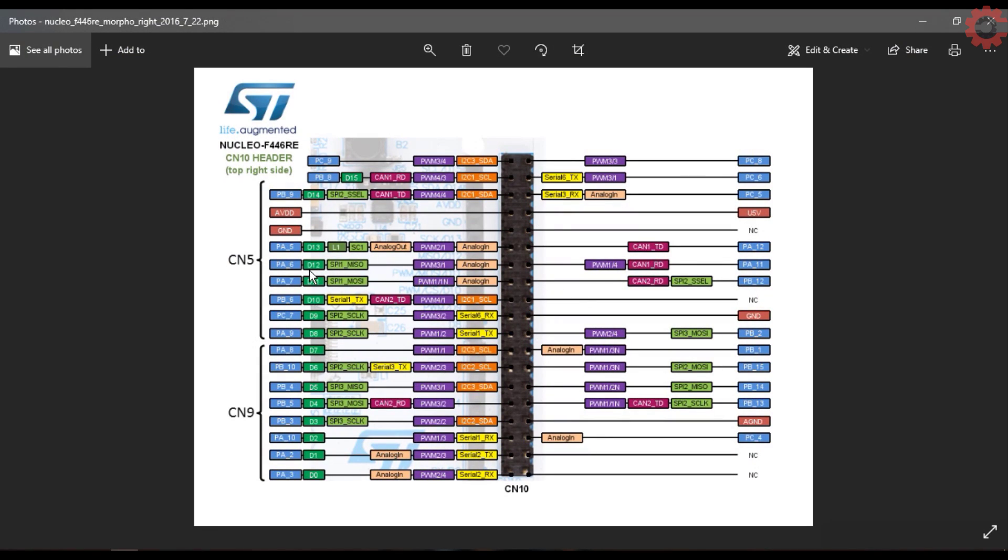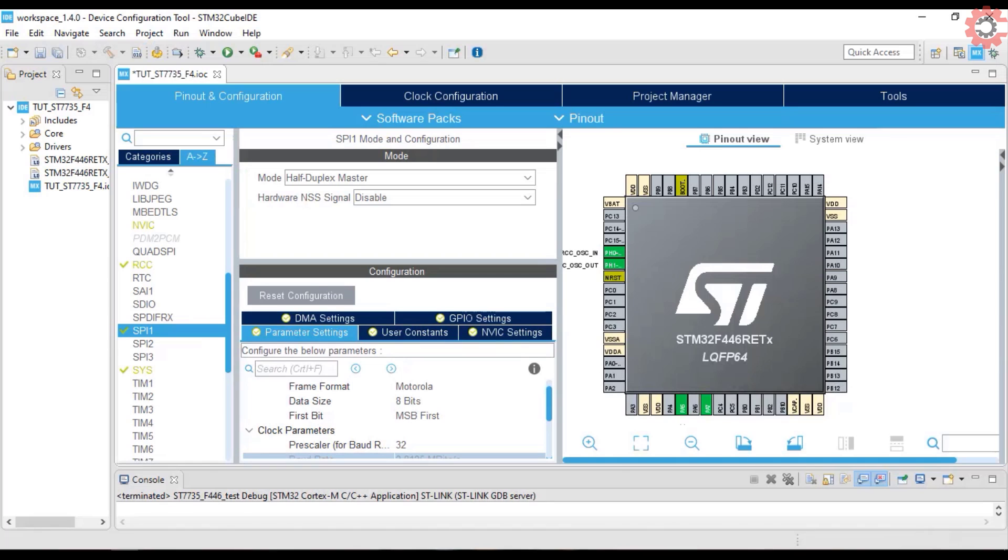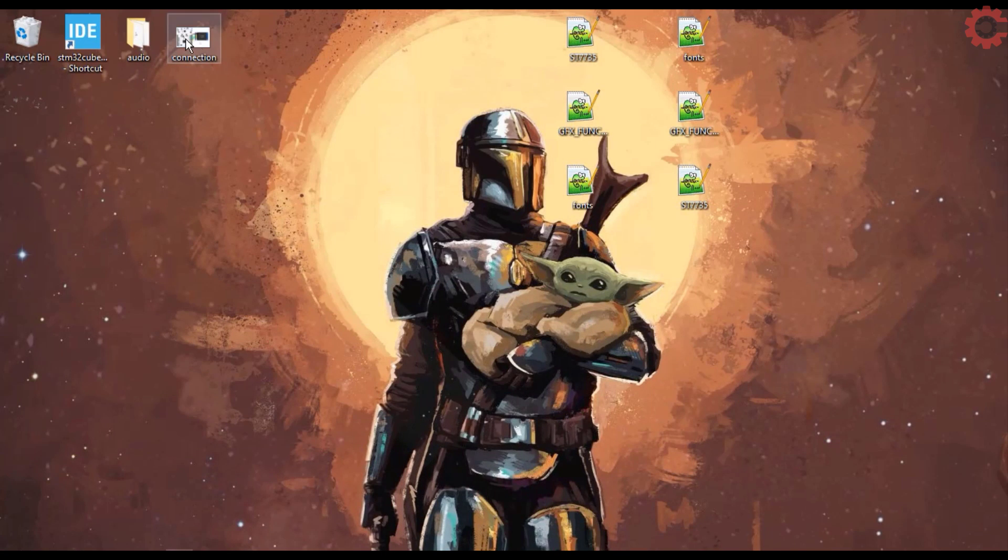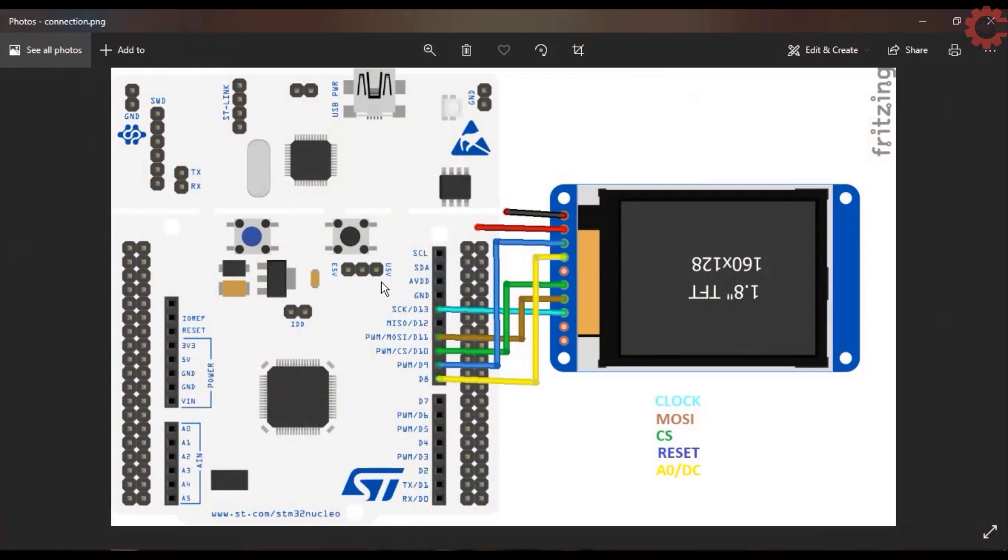This here is the pin out of my MCU. Pin PA5 is the SPI clock pin, PA7 is the MOSI pin, and I am going to use PB6, PC7, and PA9 also.